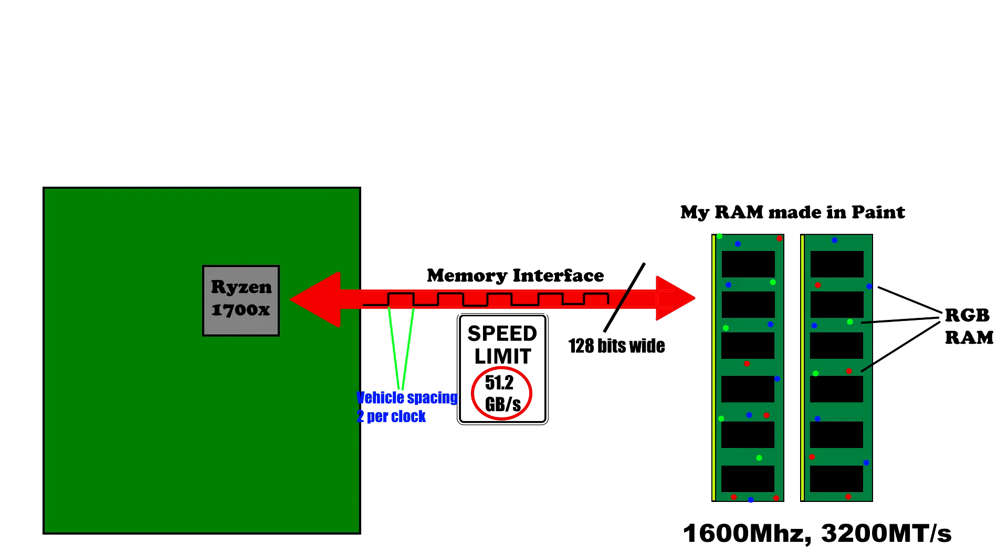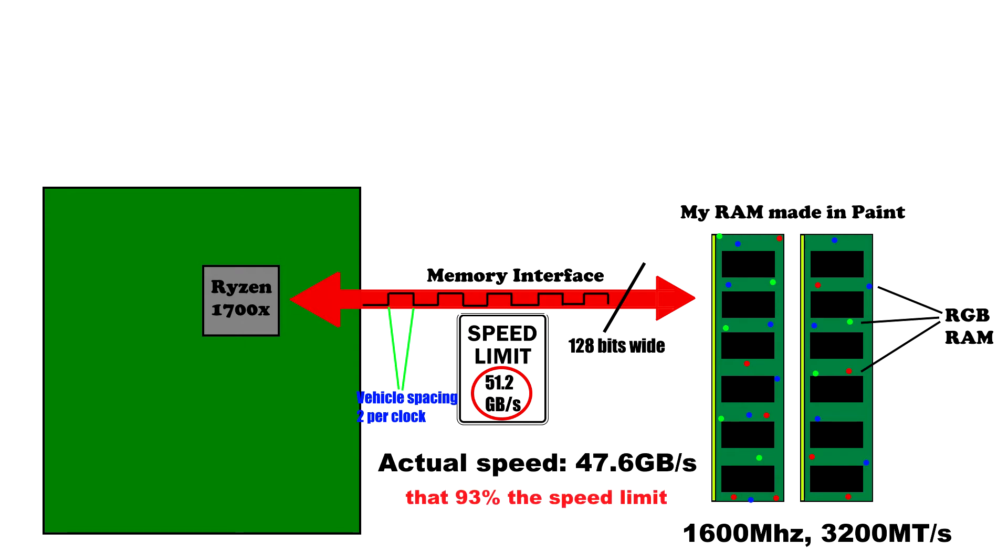If we use AIDA64's memory benchmark, you can see using 3200 mega transfers per second memory we'll have a real world memory bandwidth of 47.6 gigabytes per second. That means we're seeing 93% of the theoretical maximum bandwidth that the memory interface can provide.